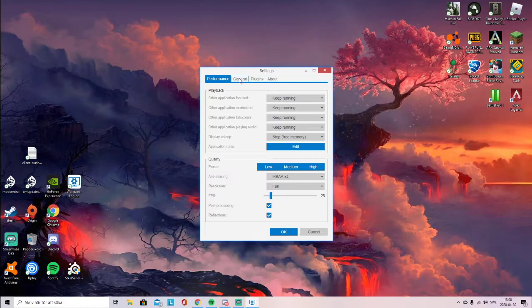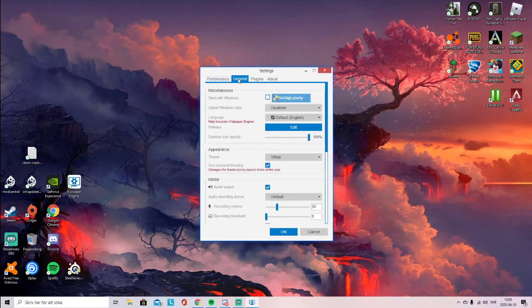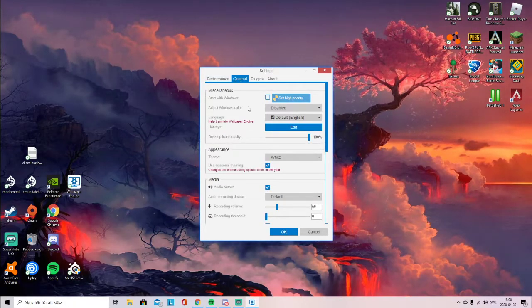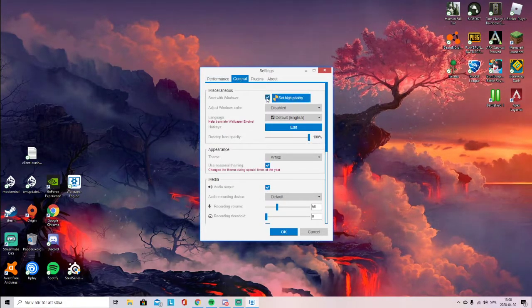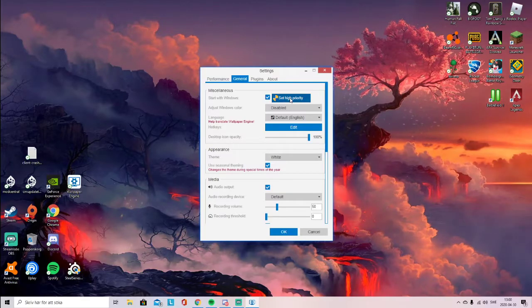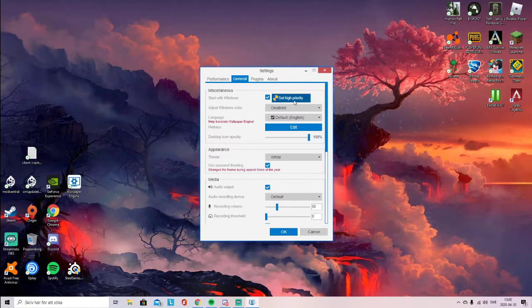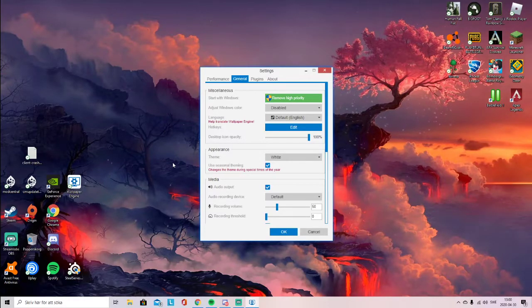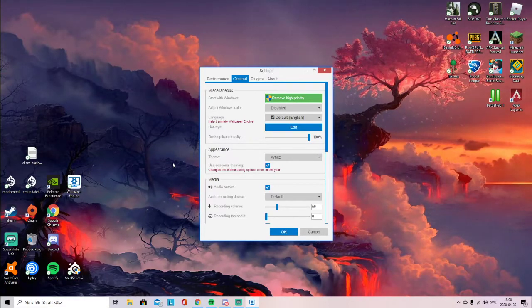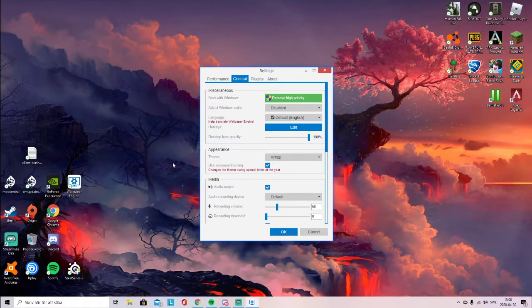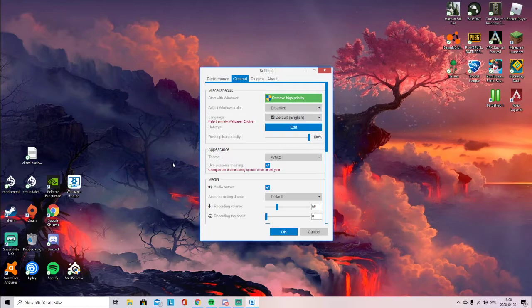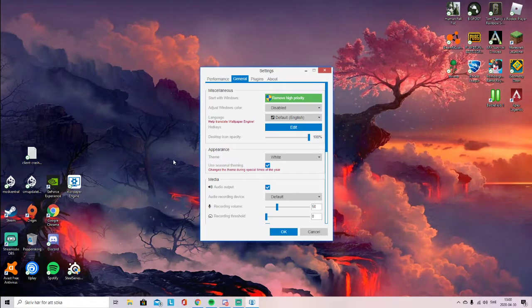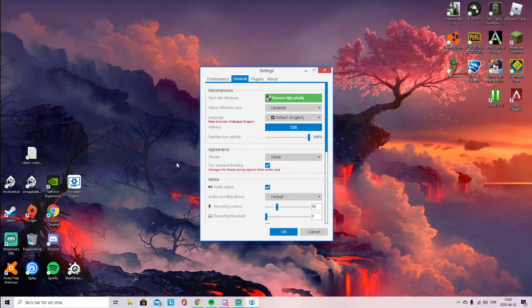You go to general, then you click this thing, then set high priority. It makes your PC turn on the background as fast as possible when the computer starts.